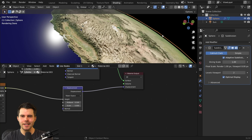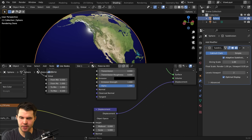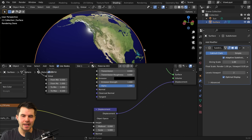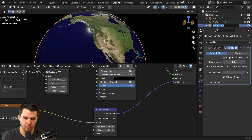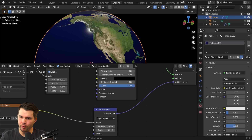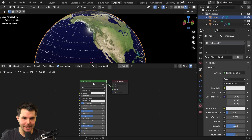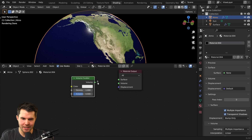So that it doesn't shrink the earth, I'm going to set the mid level to zero. Let's rename this sphere 'surface', then duplicate it, right-click to cancel its movement, and rename the duplicate 'atmo' for atmosphere. Give it a brand new material, delete the principled shader, and replace it with a volume scatter plugged into the volume output.